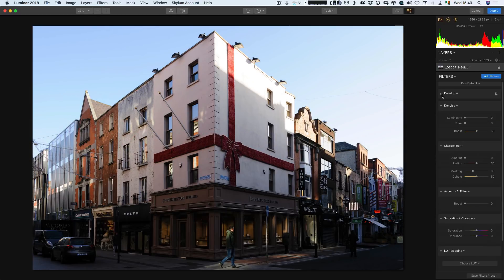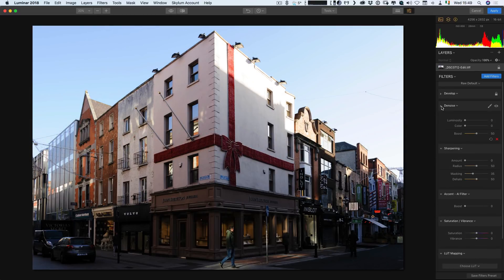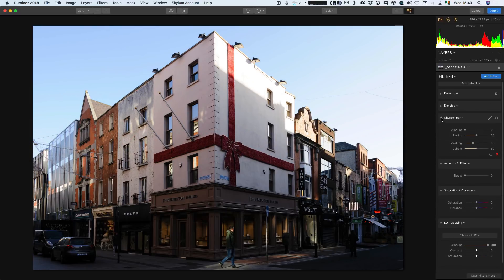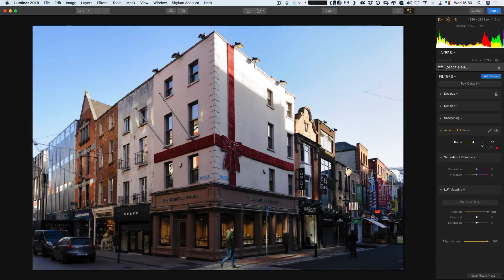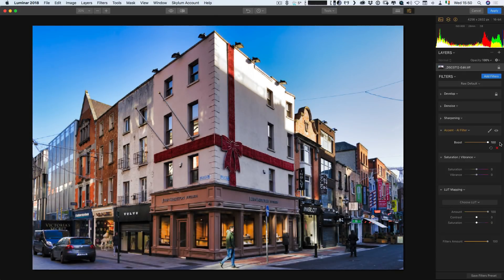So in Luminar, it's called Accent AI. So let me just hide all these other ones. So here it is here. And in this version, it works as a slider. So I'm just going to drag this up.